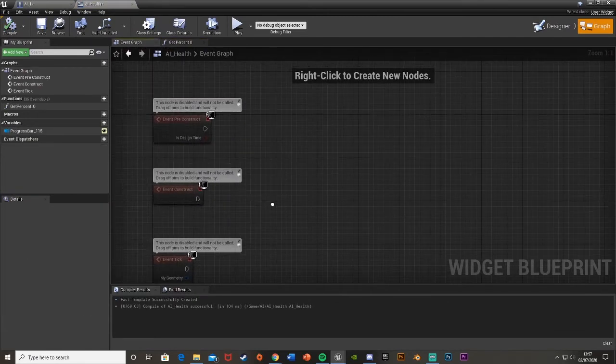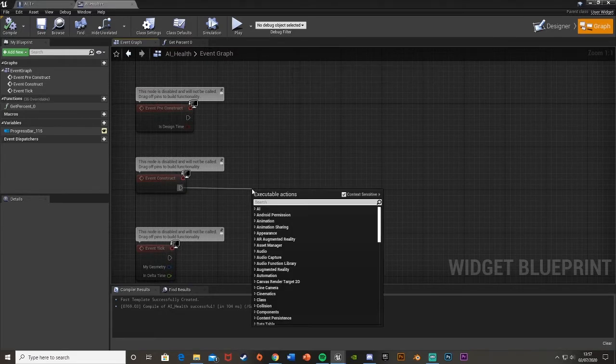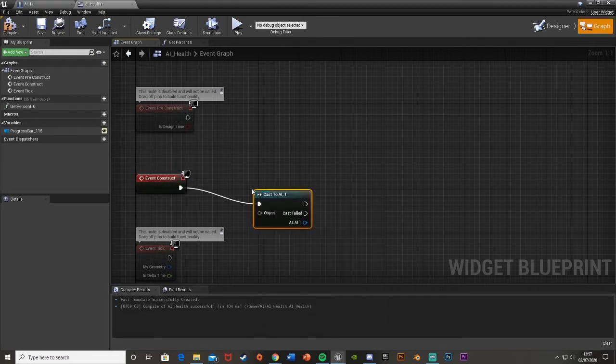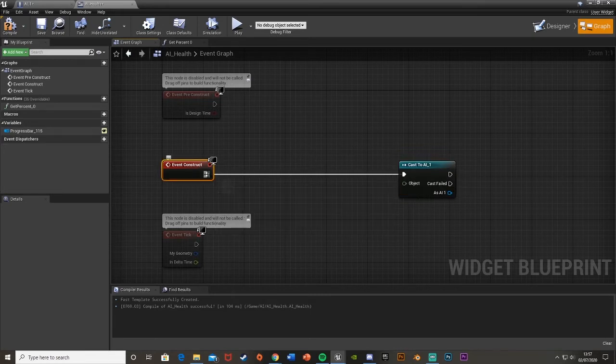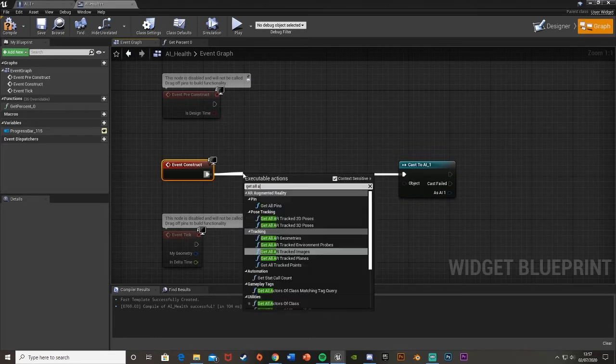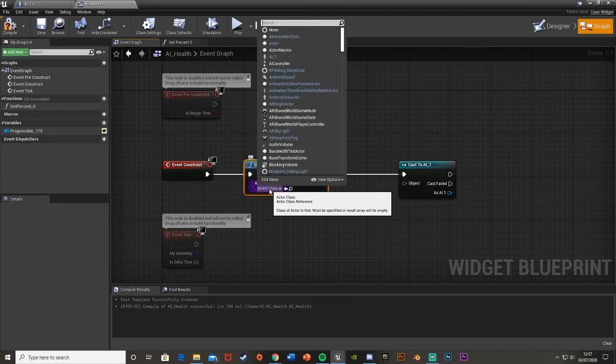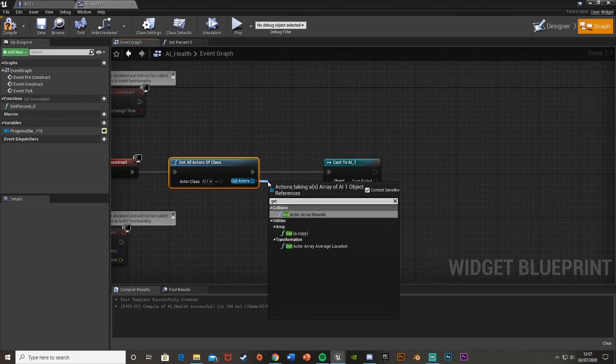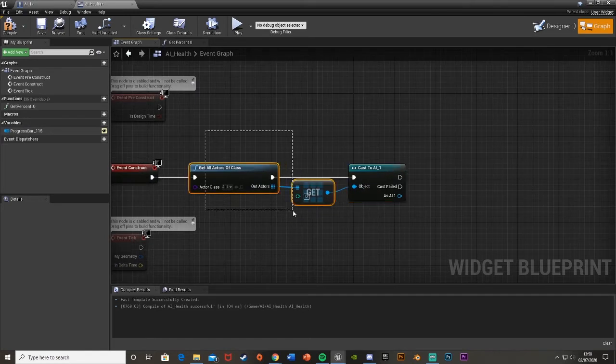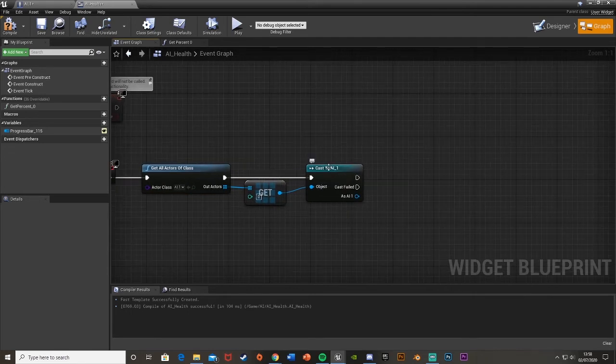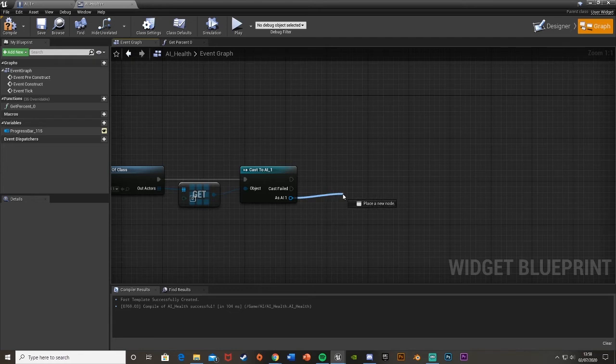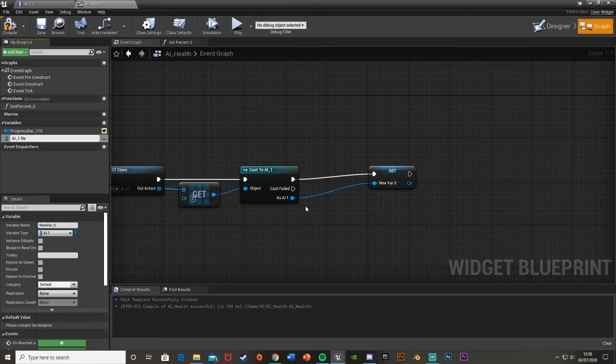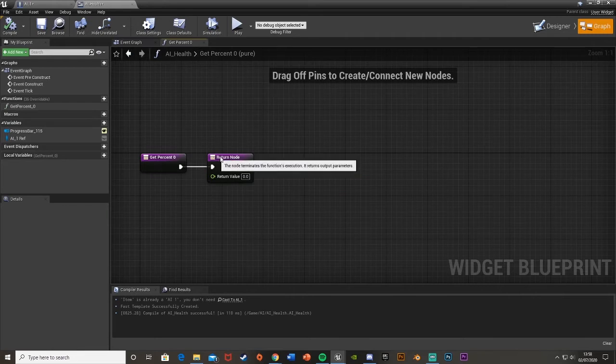If we just go straight to the event graph, off of event construct, if we just cast to our AI. So mine is AI1 or whatever character you want it to be on. Actually just before we do that, if we drag off this again and do get all actors of class. At select class, we want AI1. And out actors, we're going to get a copy. Plug that into the object there. This is quite a long-winded way of doing it, but it works a lot better and there isn't a chance it might fail because sometimes it does. Then as AI1, what we're going to do is just right-click this and promote a variable. I'm going to call this AI1Ref. Click Compile.